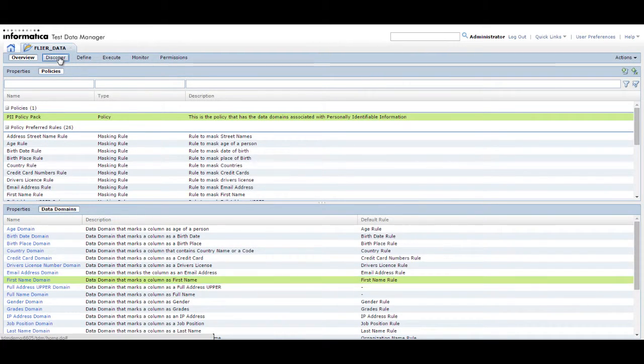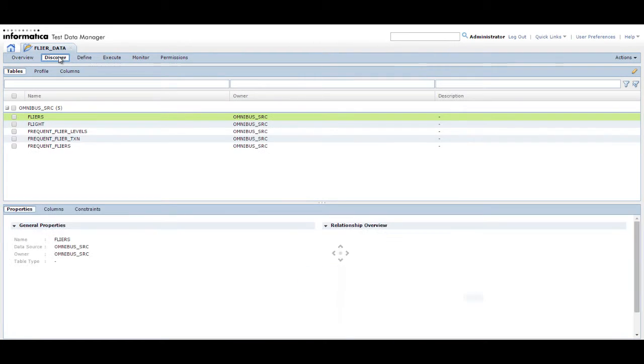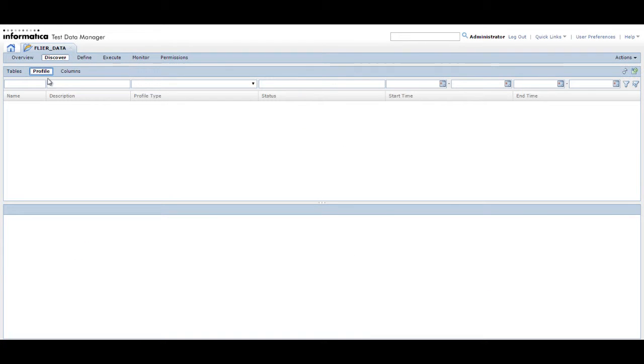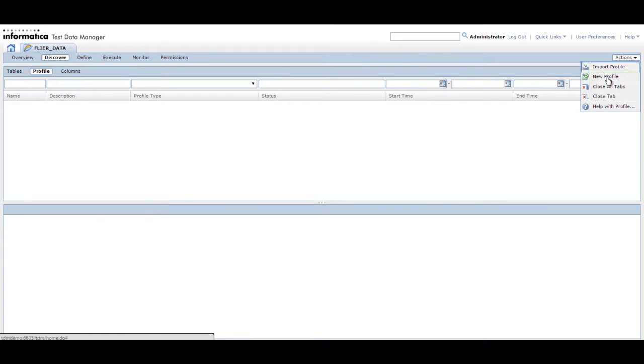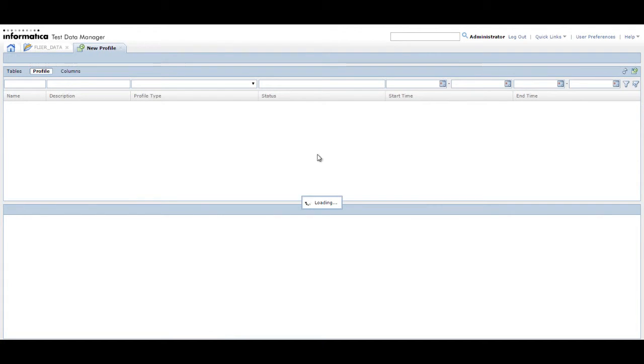Click Discover to open the Discover view. Click Profile to open the Profile page. Click Actions New Profile to create a new profile. In this demo, we create a data domain profile, flyer_sensitive_data.